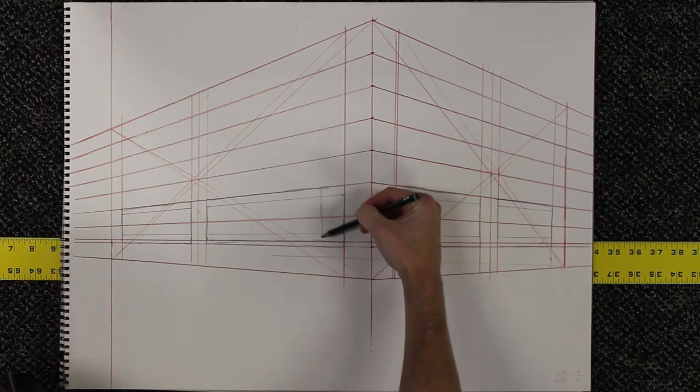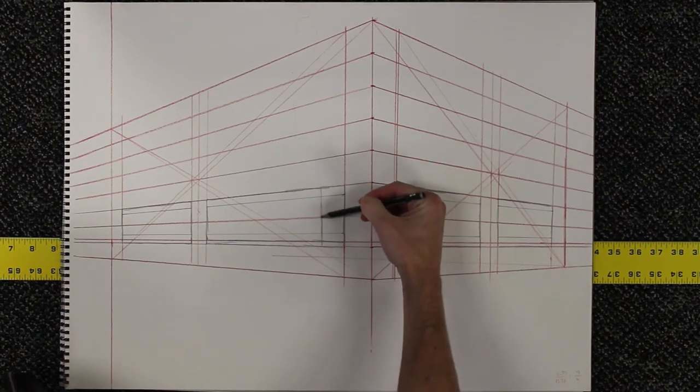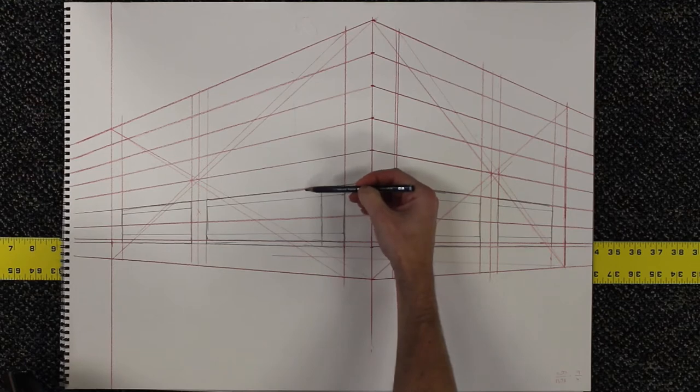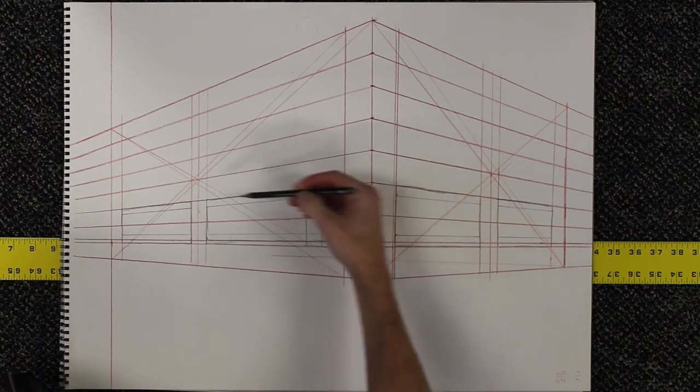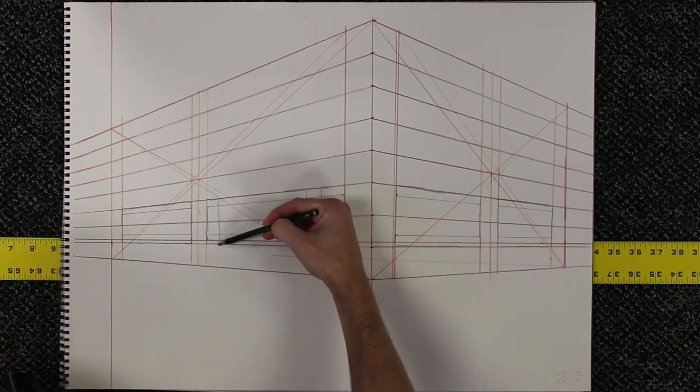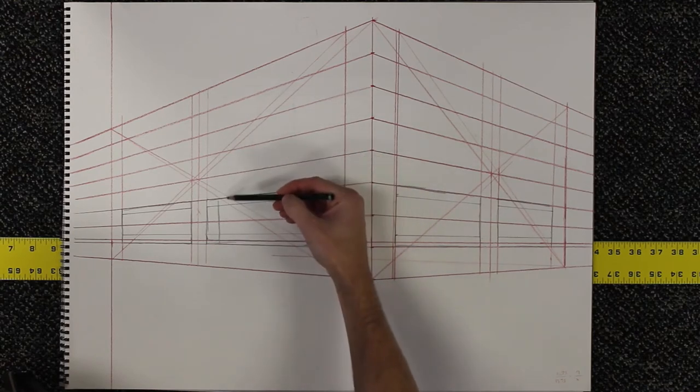Now I can start including details of the windows. They all have a framework in them, and so I can repeat the framework on both sides and through all the windows.